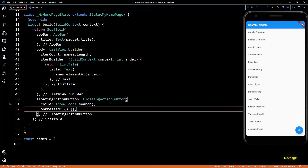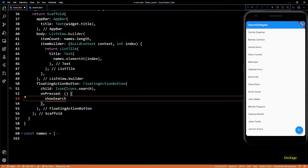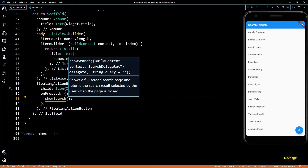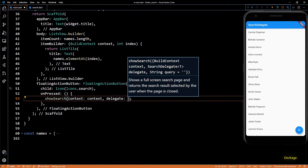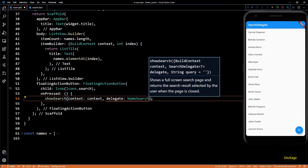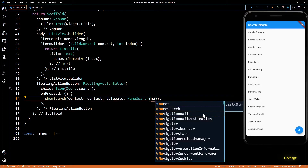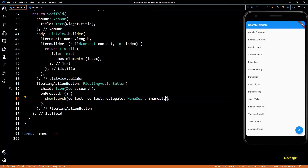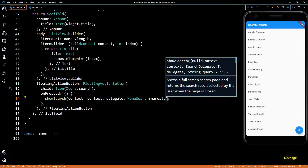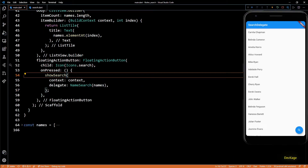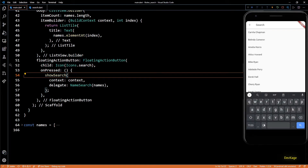Let's go to the onPressed of the FloatingActionButton in main.dart. Here we'll call the showSearch function. This function needs a BuildContext and a SearchDelegate, so context will be the current context and for delegate we'll provide a new object of NameSearch, passing in the names list. There is also an option to specify an initial query string but as it defaults to an empty string I'll leave it out. Let's save this and check — as soon as I click on the FloatingActionButton we are taken to the search page. We have the search field in the app bar along with leading and action widgets, and the list shown is the suggestions generated by buildSuggestions.